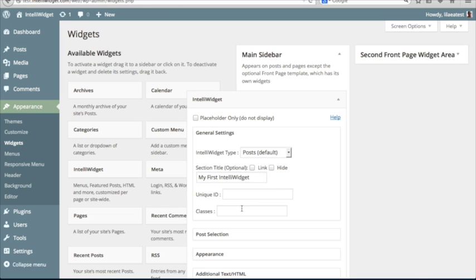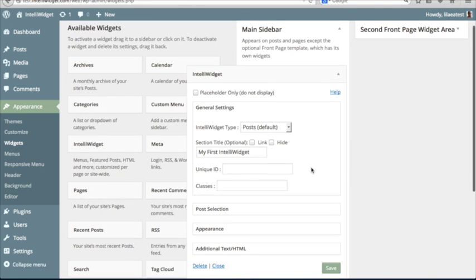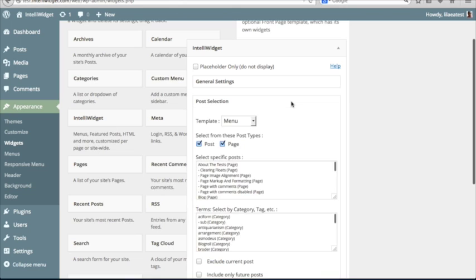Just leave unique ID and classes alone for now. You have the option to link the title or hide the title. We're going to leave that alone too. The next tab is the Post Selection tab.